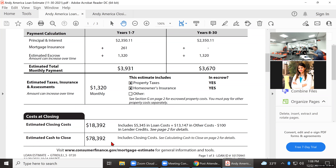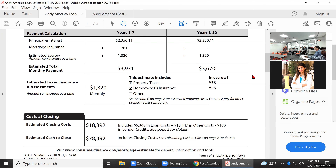This document is telling us that our client for this home with 10% down — 10% of $600,000 is $60,000 — plus $18,392 in closing fees, they would need $78,392 to purchase this home. That total includes the $60,000 down payment and all the closing fees.